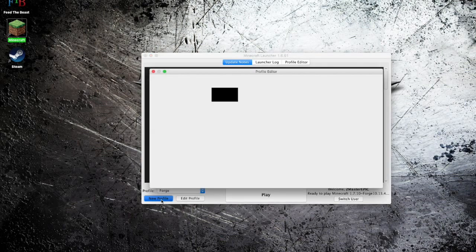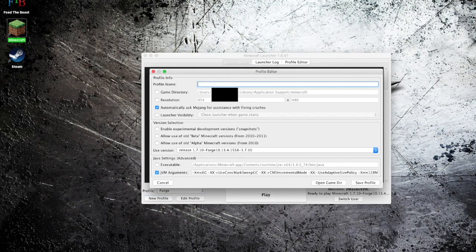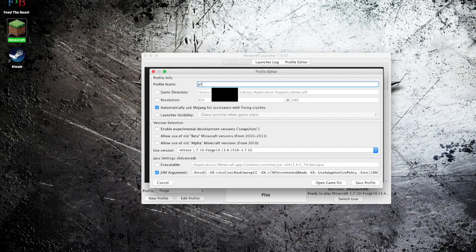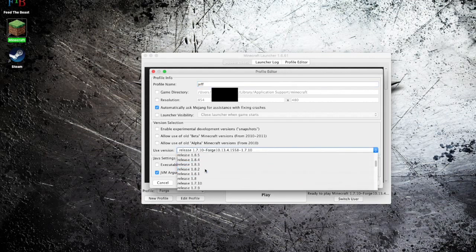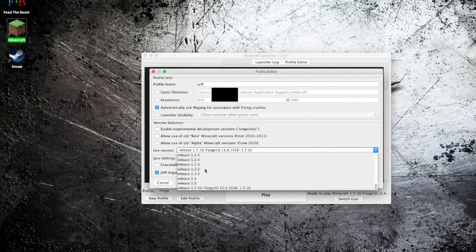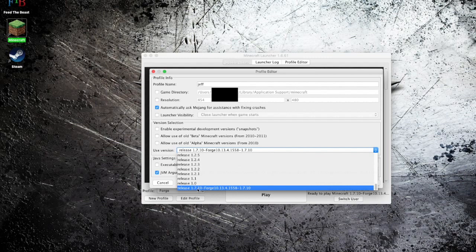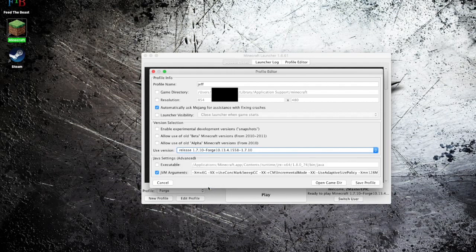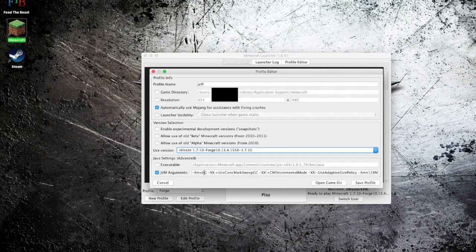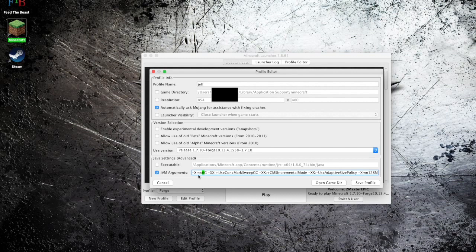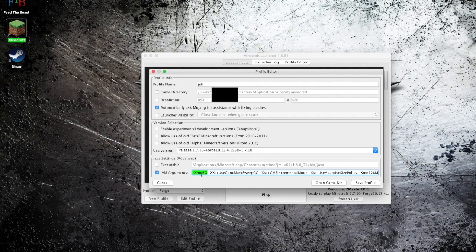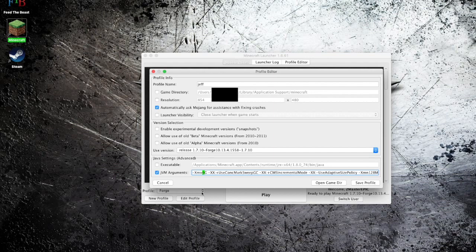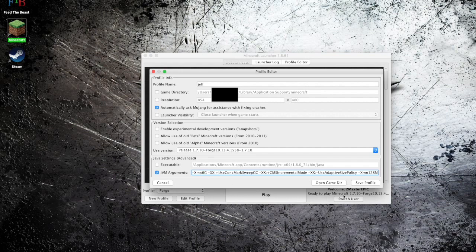So what you do is create your new profile, name it something random like Jeff, and then you scroll through to the very bottom where it should say something with Forge like release 1.7.10 Forge and then a bunch of numbers. If you want Crazy Craft to not be laggy I recommend you make this area half as many gigabytes of RAM you have. You would change this number and it will make Minecraft and Crazy Craft a lot less laggy.